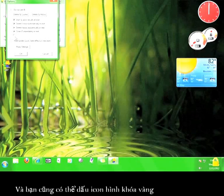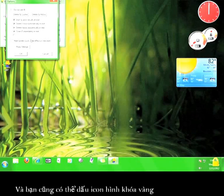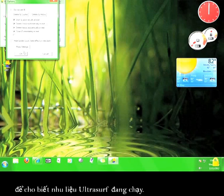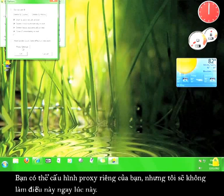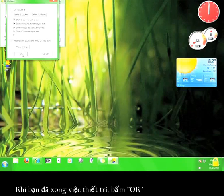You can hide the golden lock that shows up in the lower right hand corner of your screen indicating that Ultrasurf is actually running. You can set your own proxy settings as well, but I'm not going to do that right now. Once you're done with the settings, click OK.